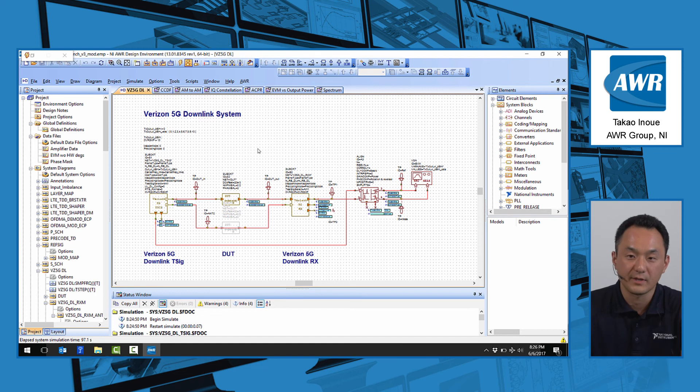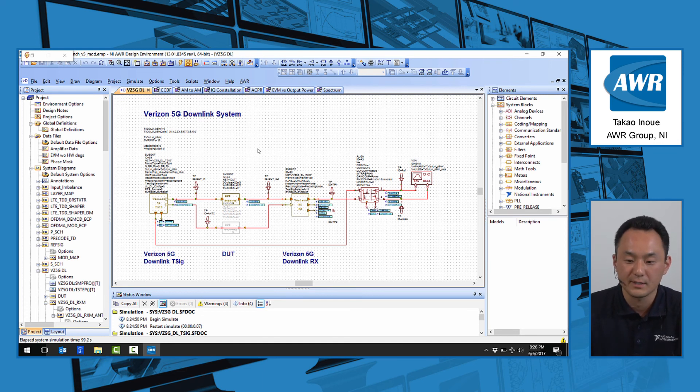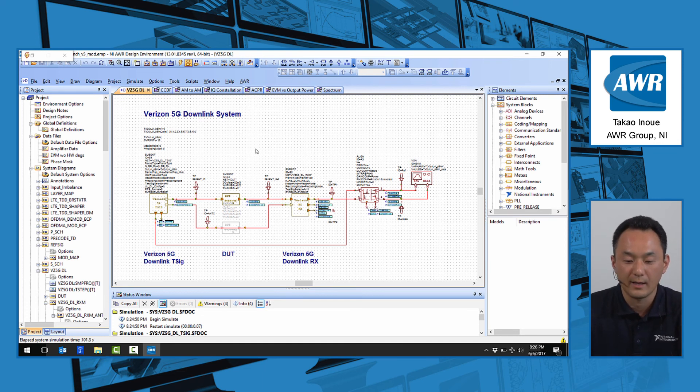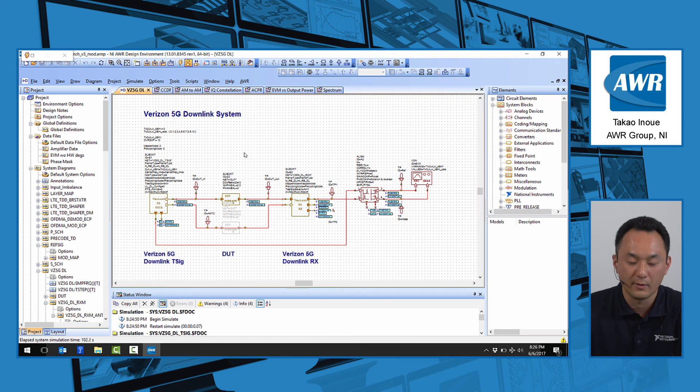But because the Verizon 5G specification is a running specification at this point we have this only available upon request.